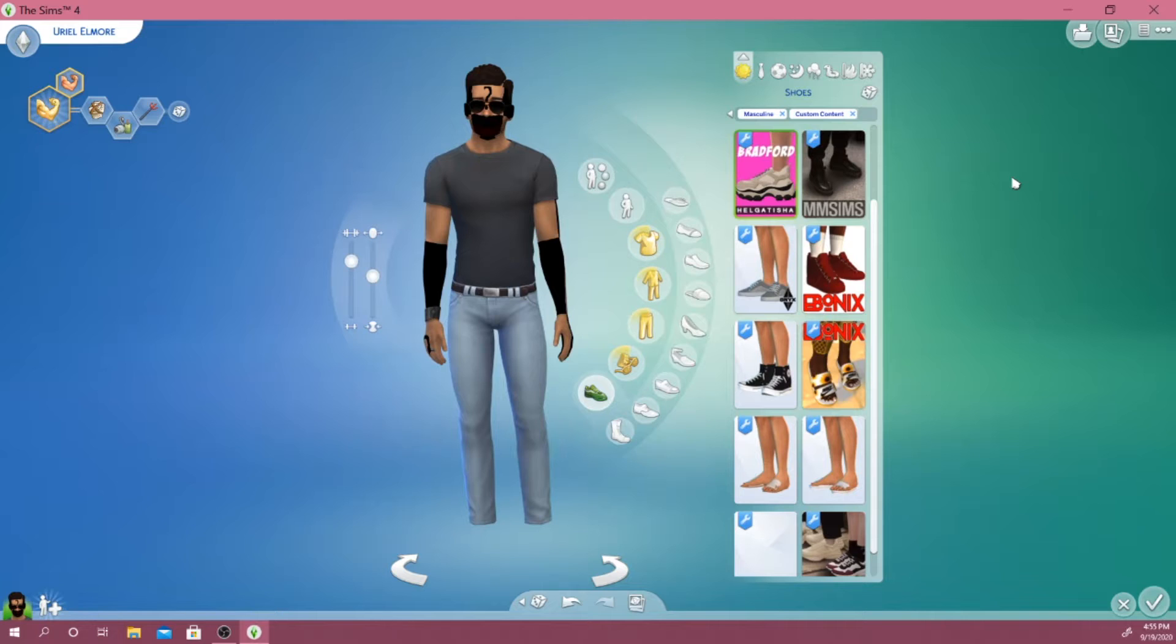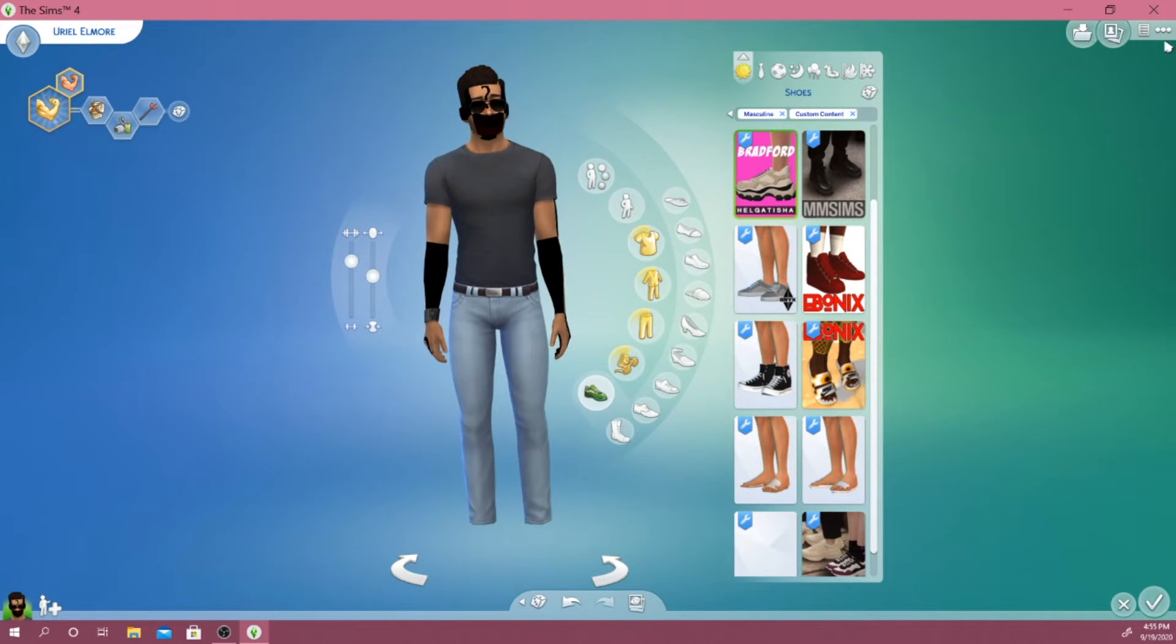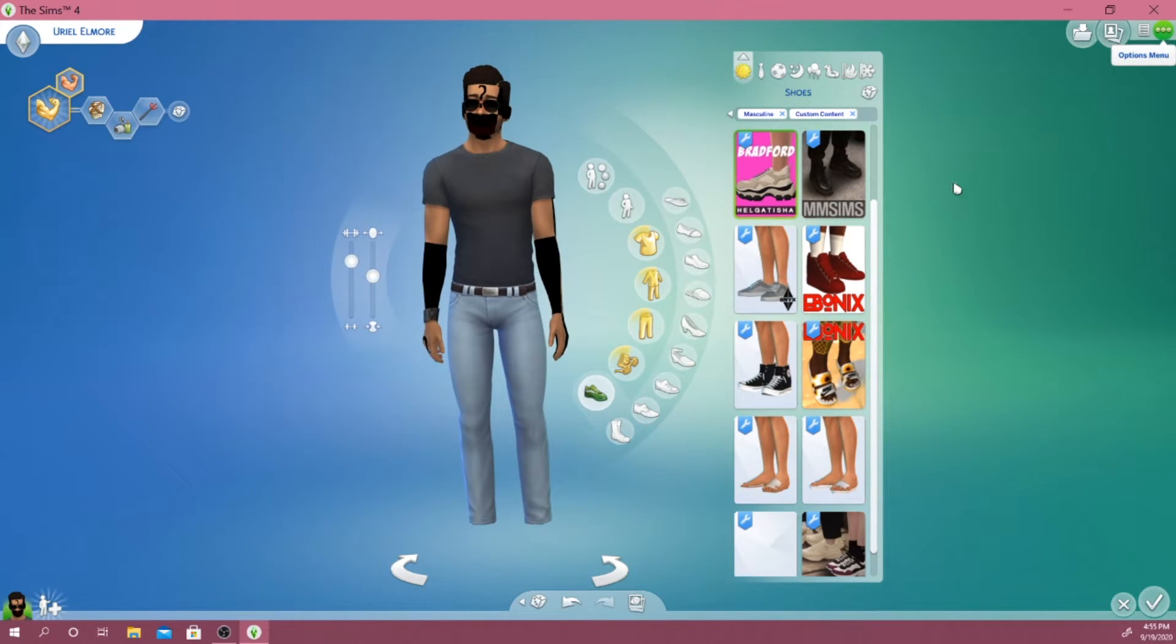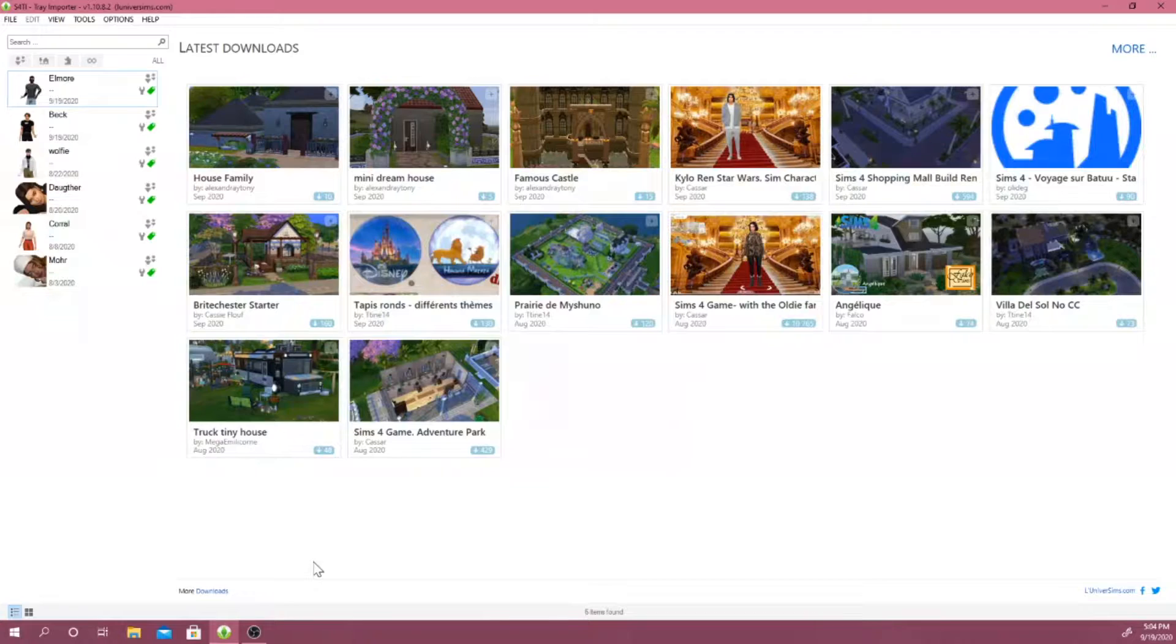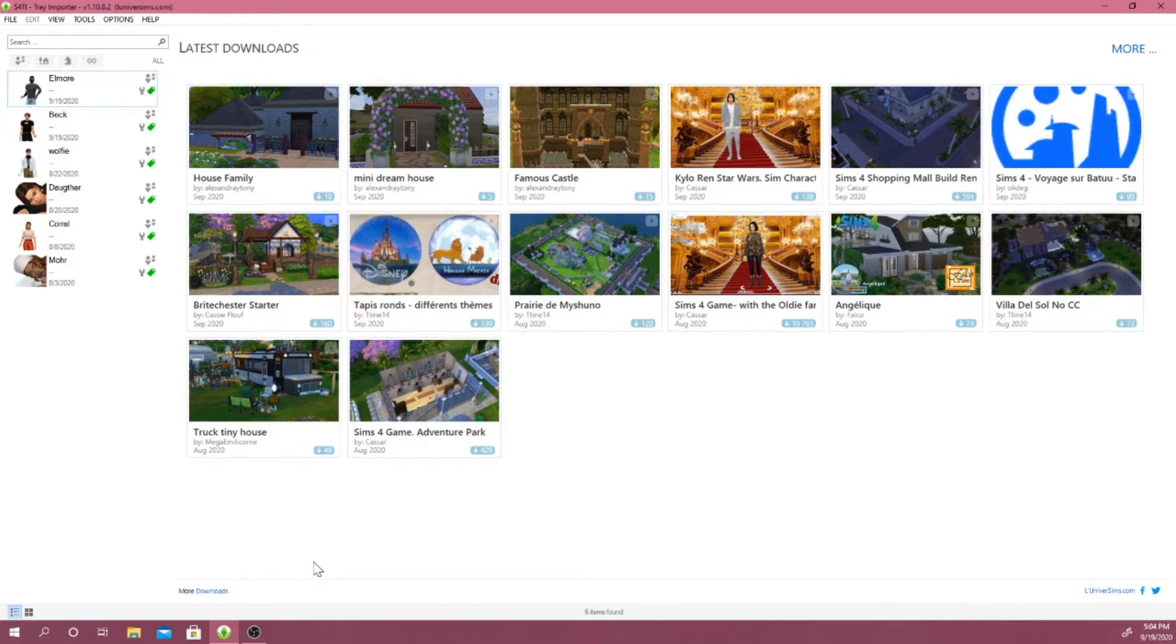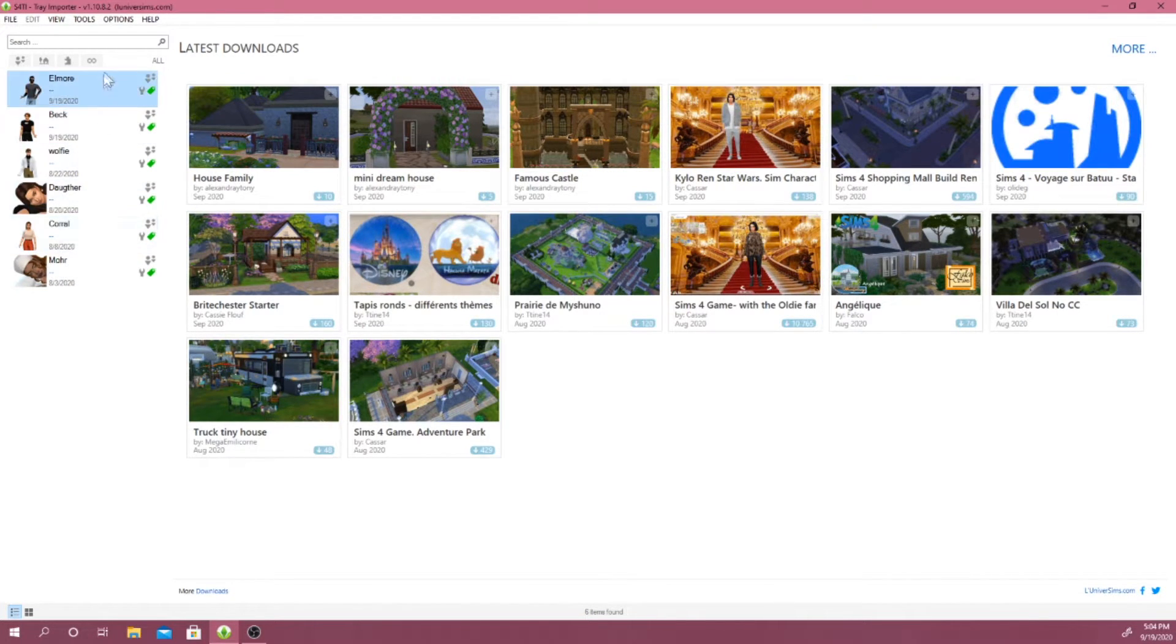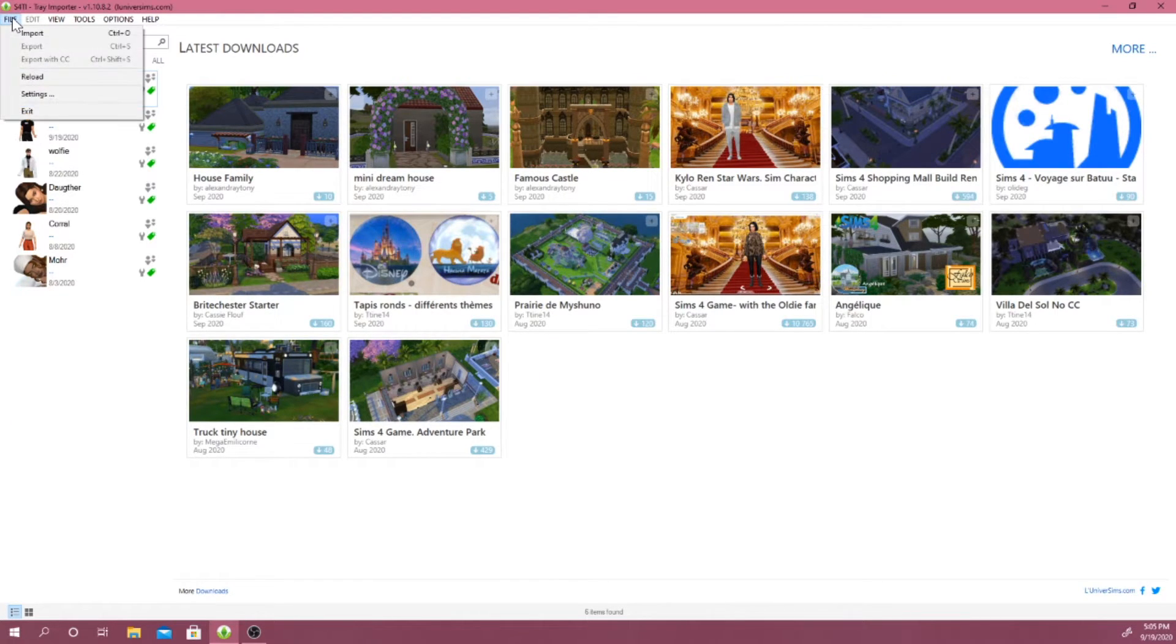Now that we've done that, I'm actually going to exit out of the game and actually open up our Sims 4 Tray application. Now that we're in our application, if you guys' software doesn't look like mine, for example, has all of my Sims right here, you guys just want to go to file, click on settings.